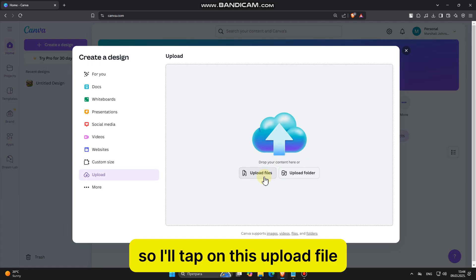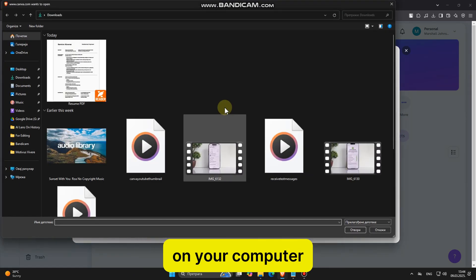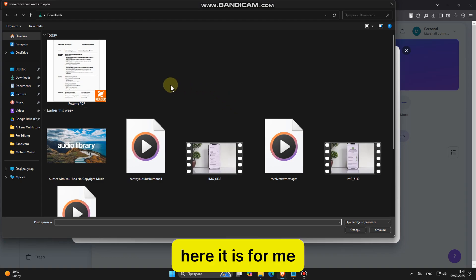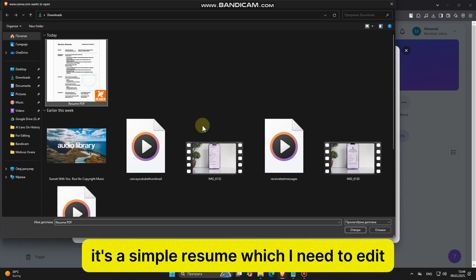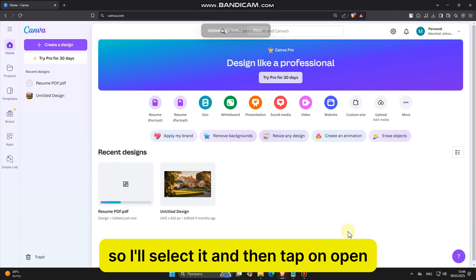So I'll tap on this Upload file, and then find the PDF file on your computer. Here it is for me. It's a simple resume which I need to edit, so I'll select it and then tap on Open.